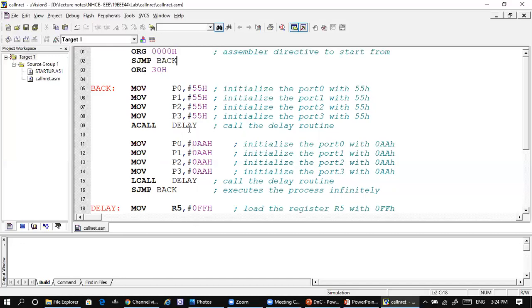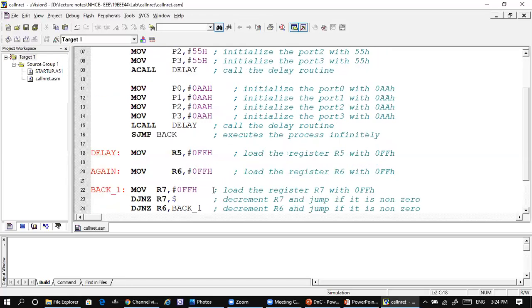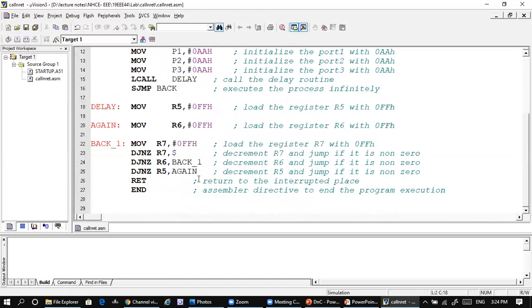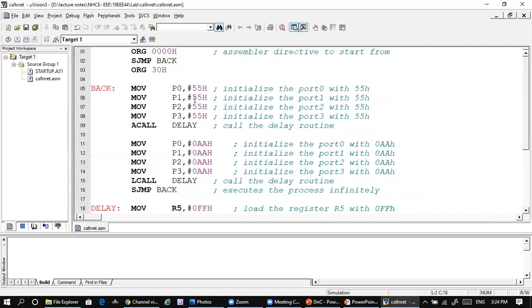After a delay, we use the AAH value. If you look into it, it will be 1, 0, 1, 0, 1, 0, 1, 0. So in 55H, certain bits are set to high, whereas in AAH, those remaining bits will be set to high. So the complement can be achieved by using this combination of 55H and AAH. We use the call statement to call a delay subroutine, which will help us to see the toggling easily on the screen.